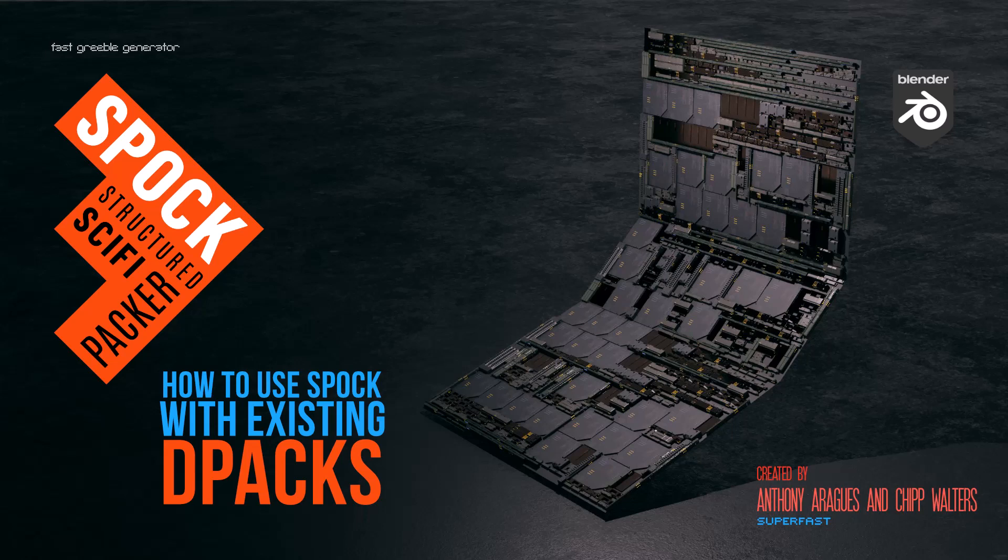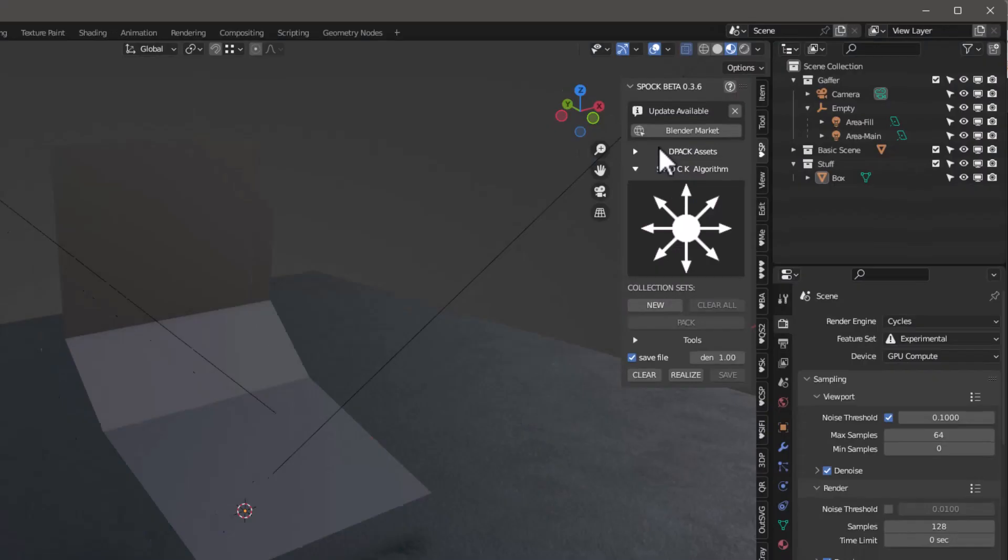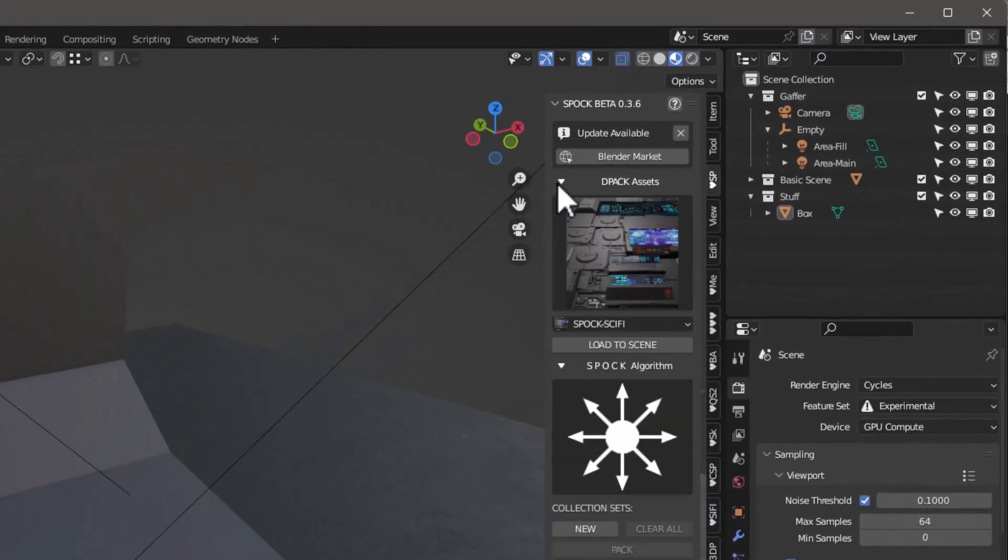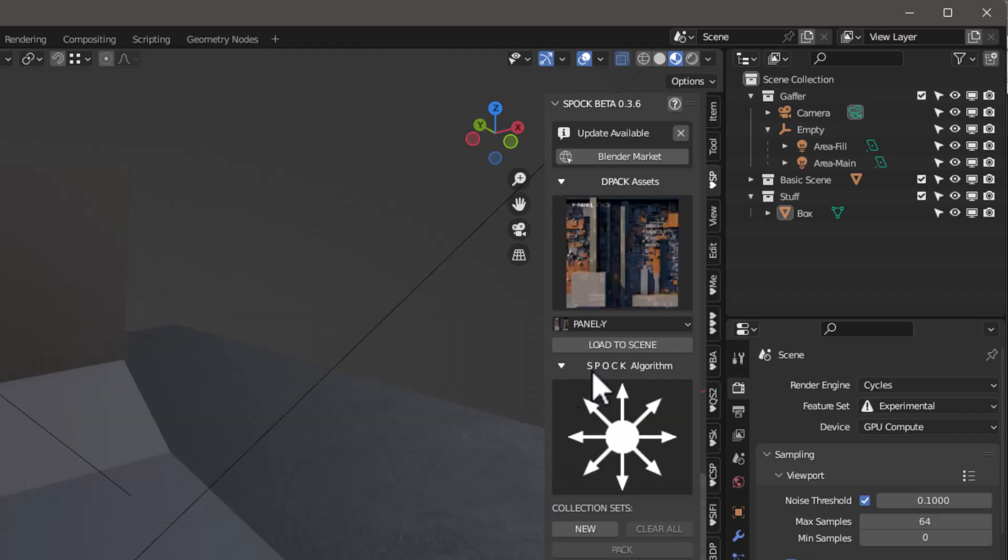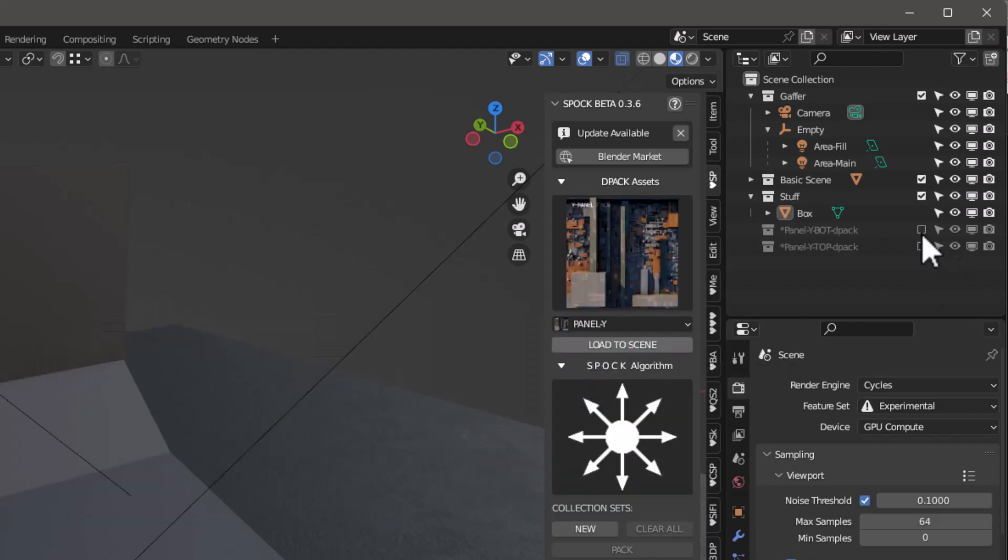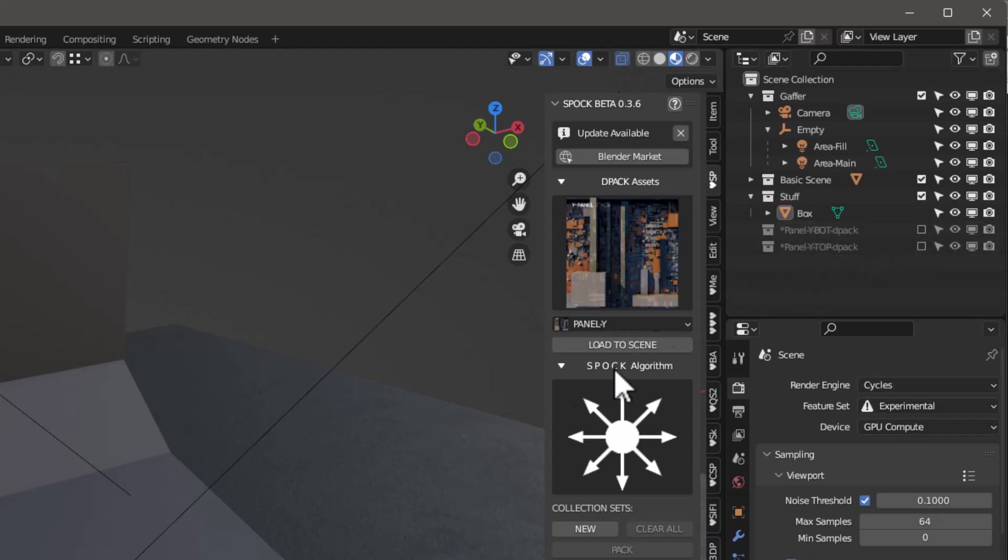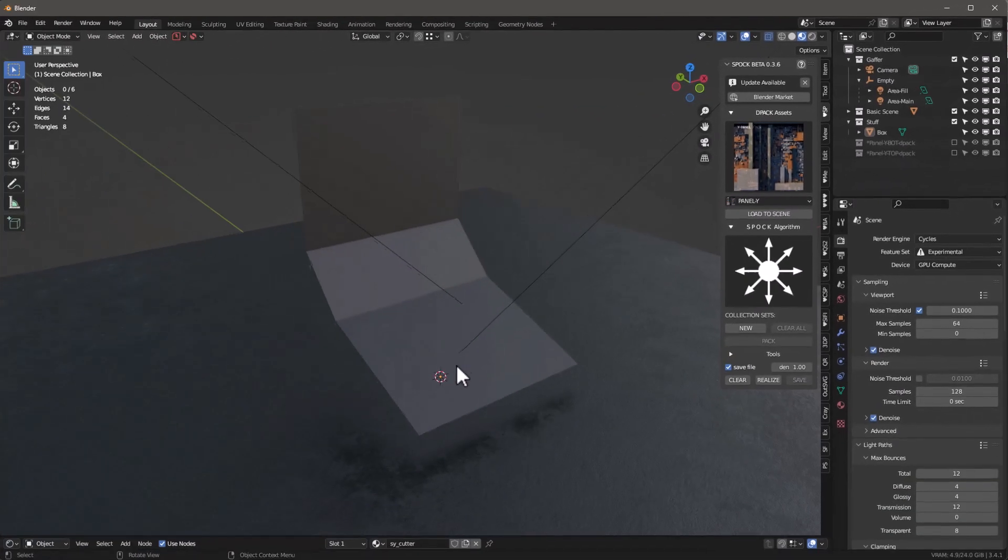Here's a quick video to show you how to use Spock with the existing D-packs. Go to D-pack assets and grab something - I'm going to grab this Panel Y and load that to the scene. Now you can see we've got two different Panel Y D-packs loaded in here.